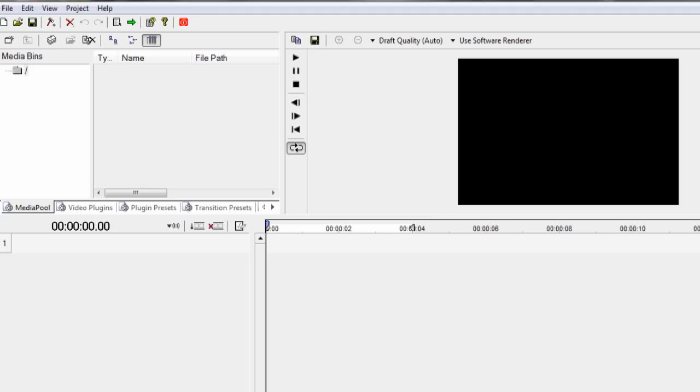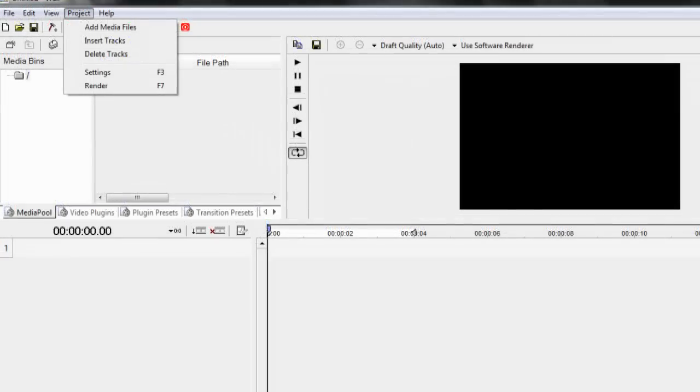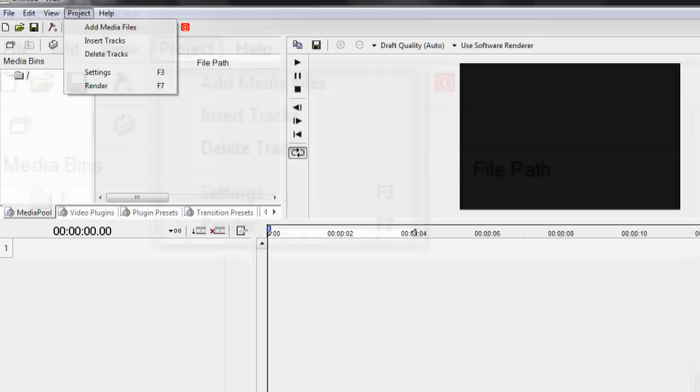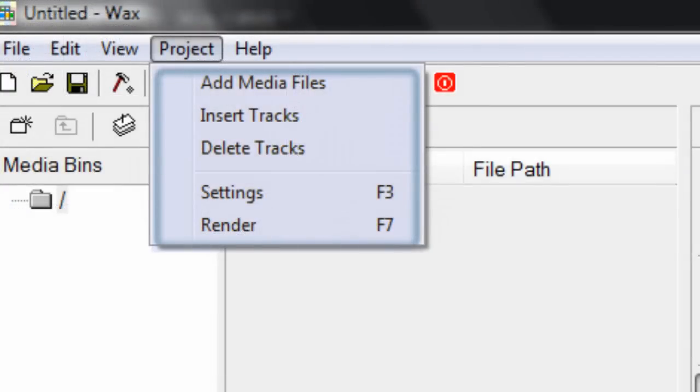This will be the opening interface that you can see on WAX 2.0. We're going to navigate to the top of the toolbar of the project and go ahead and add the media files.